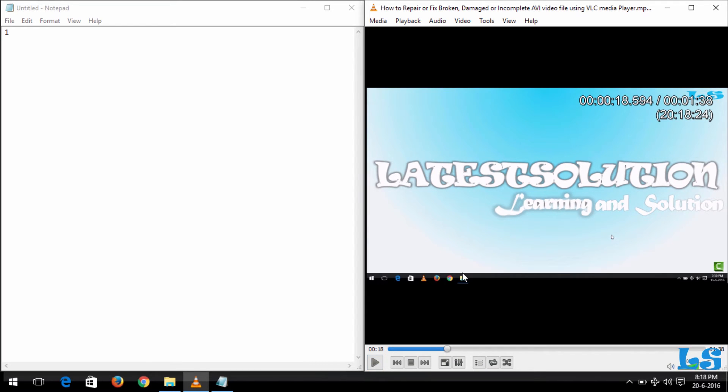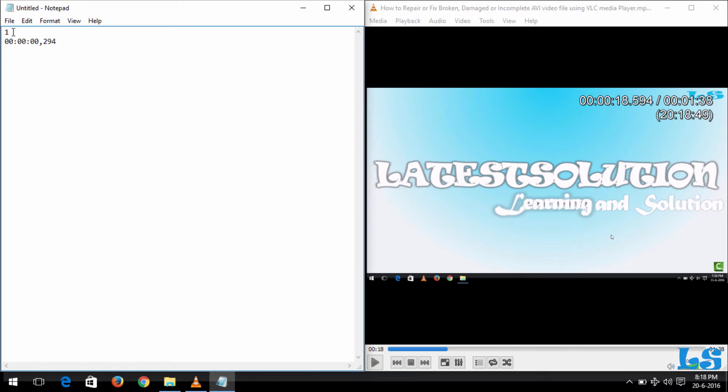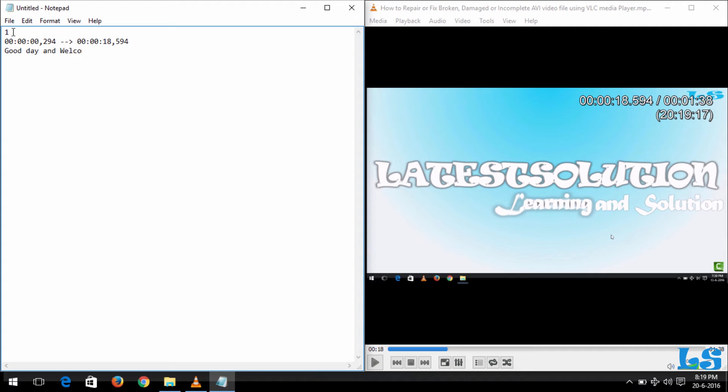So from there you can hear that my first word started at about 15 seconds. So after writing the serial number, you write the start time. The start time is 00:00:00,294. Then you put this dash, then a greater-than sign, and then you write the end time which is 00:00:18,594. You can hear what was said in the beginning: 'It's a good day and welcome to Latest Solution.'